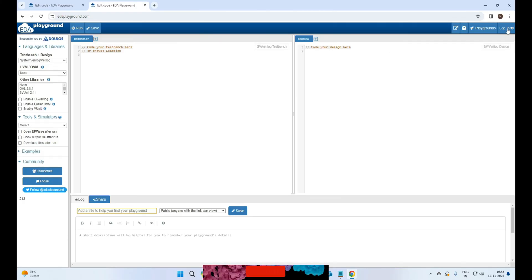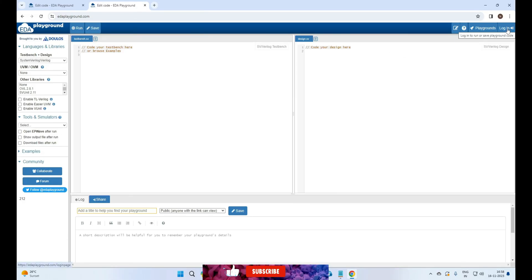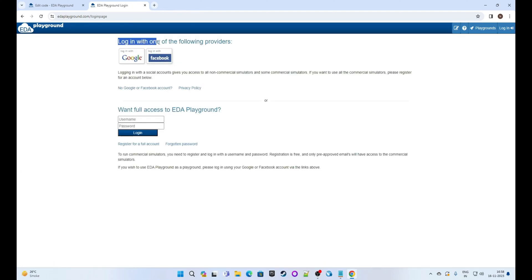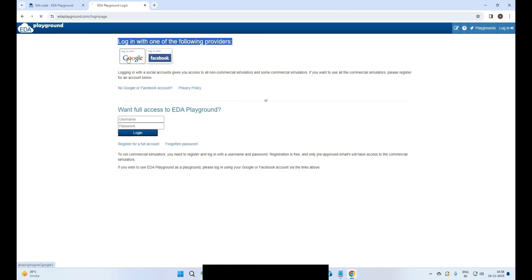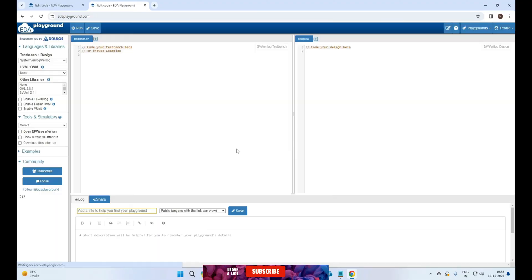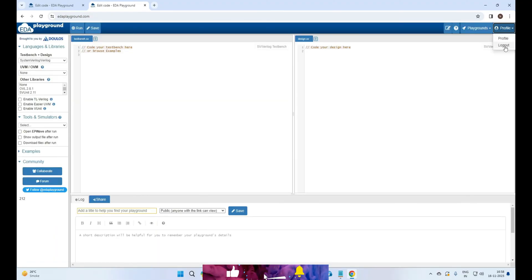Now the first step is to login EDA Playground. Click on login from the top right. Now simply choose Gmail account for login. Enter your Gmail ID and password or select your Gmail ID if already logged in. Now you are logged in to the tool.